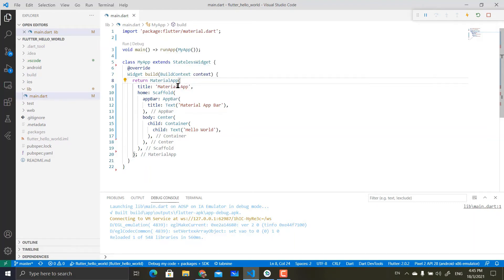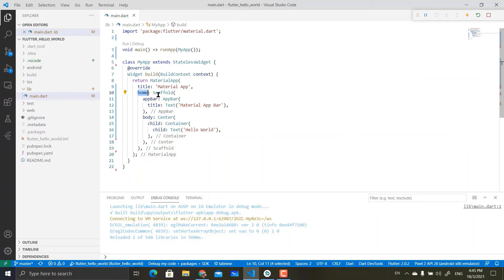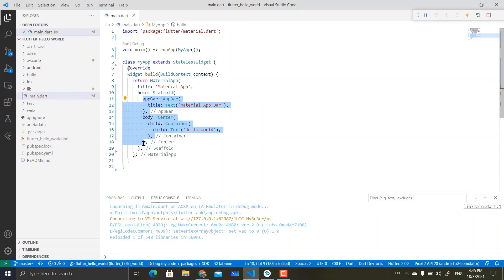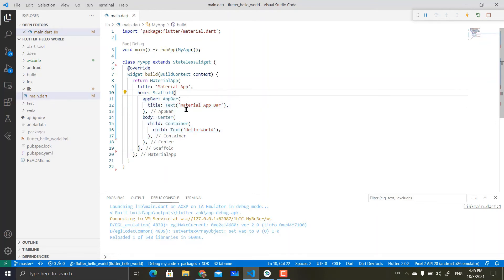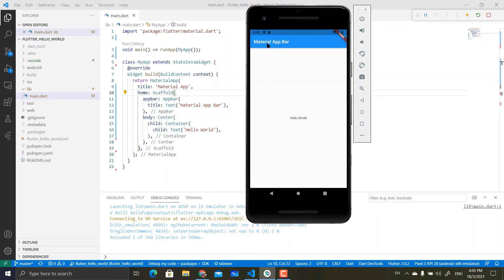Inside MaterialApp, there are options. There's a title property, which is just a simple string for the screen itself. Other than that, another option for MaterialApp is Home. Inside the Home property, it contains the Scaffold widget. The Scaffold here is basically the backbone for this layout.